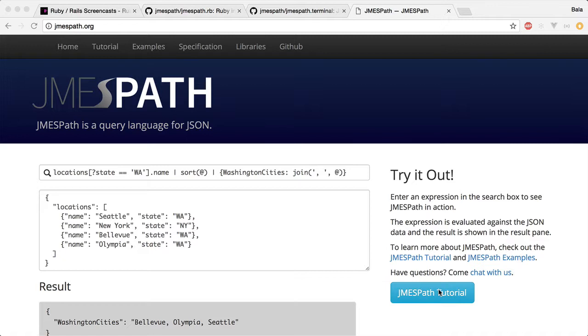Let's go through some of the basics by working through the tutorial found on the JMESPath homepage.